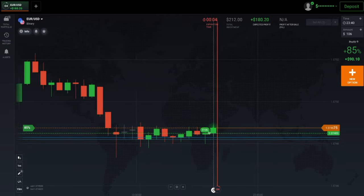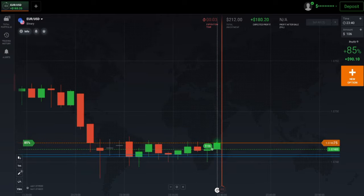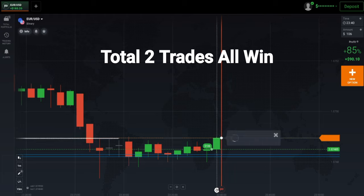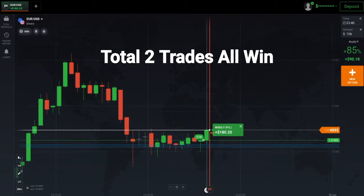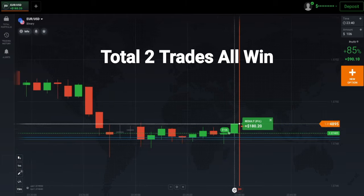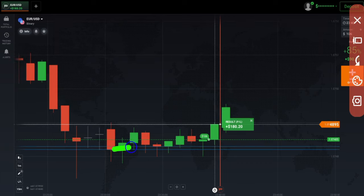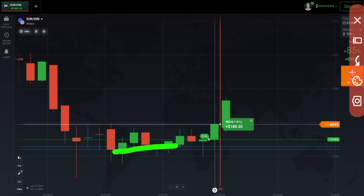Watch this video till the end — at the end I will explain this trade again. Here you can see the winning trade. Let me explain this trade again: I had drawn a buyer's point here, and I had taken two hammer bodies for drawing a support level.